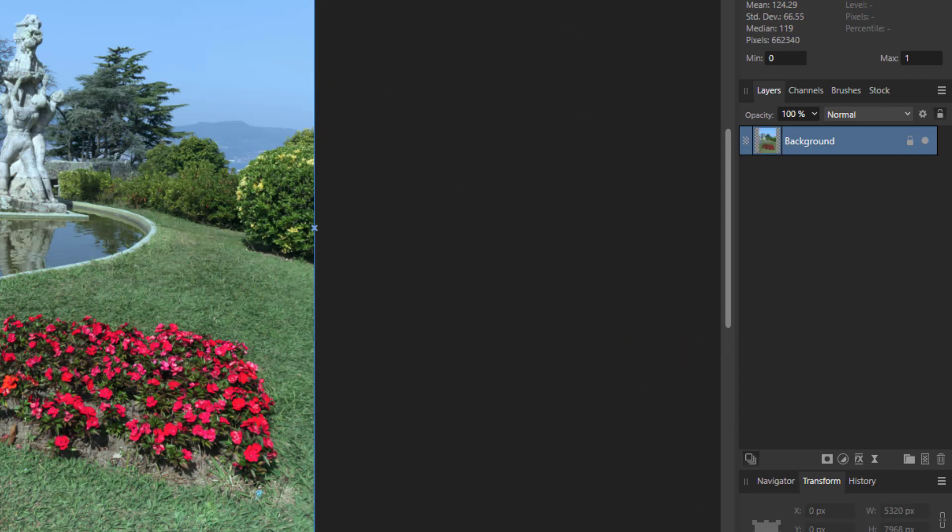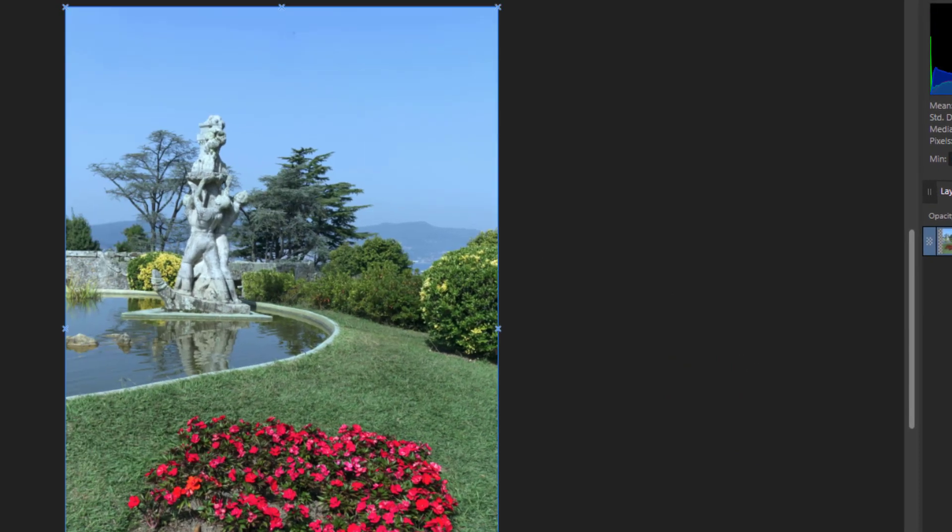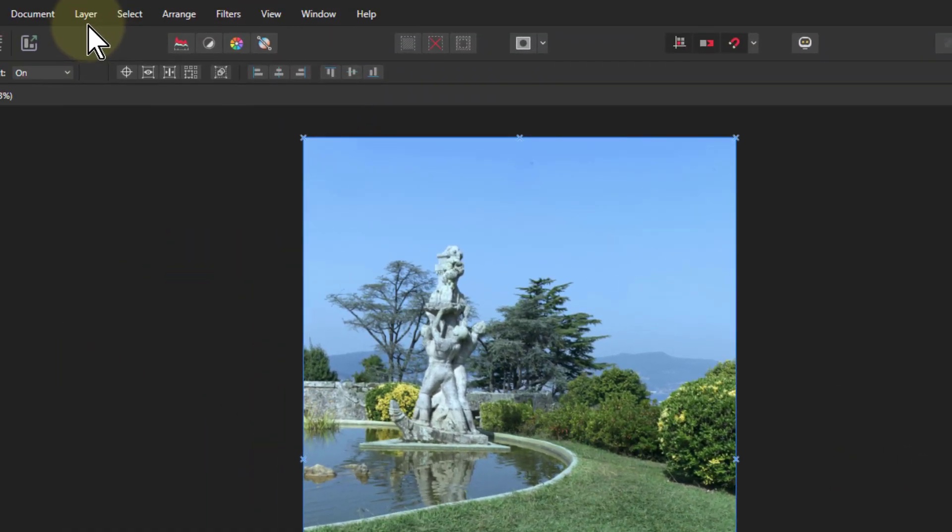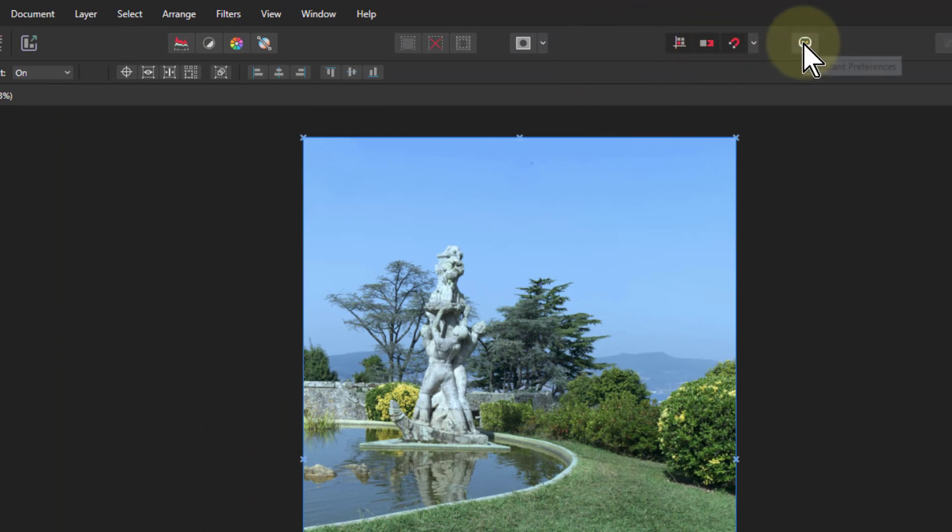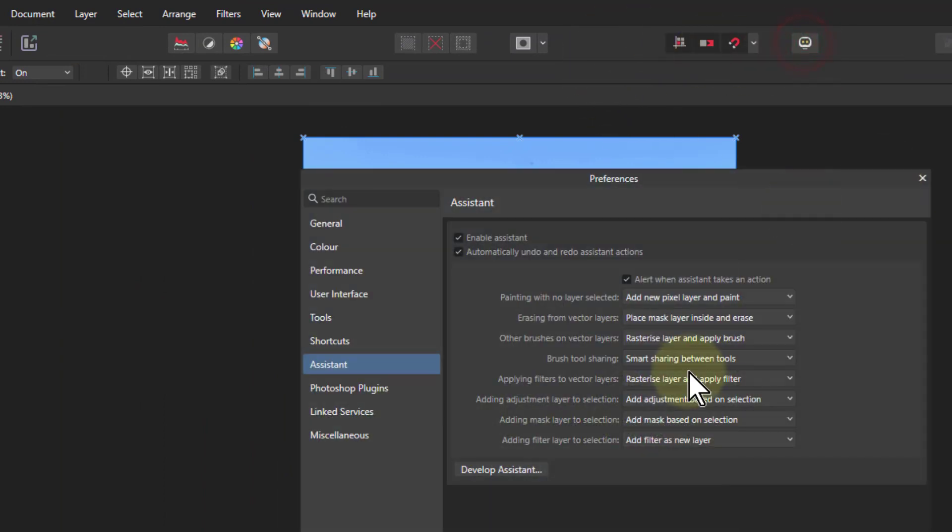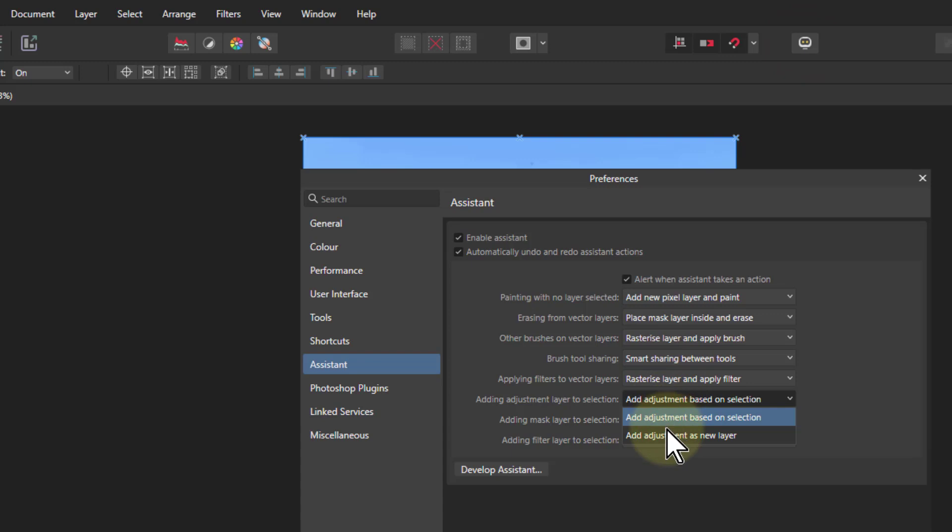To go above there's two ways of doing this. One is to, well three ways, you can go to the Assistant here and change that, add adjustment as new layer there.